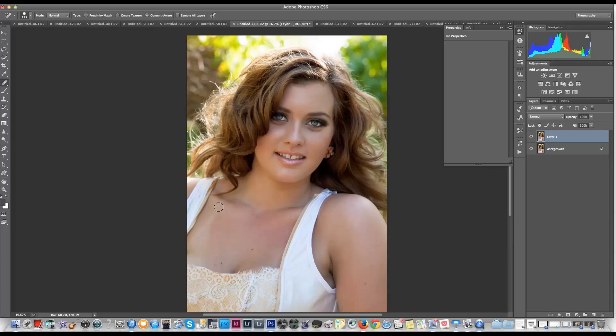We want the brush to be bigger than the spot. You might want to zoom in to the area that you're working on, but you want the brush to fit neatly over the spot that you're trying to cover up. We'll keep it at this reasonable size until we get down to the triangle part.